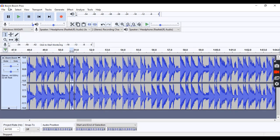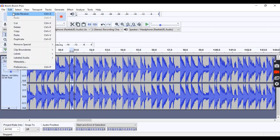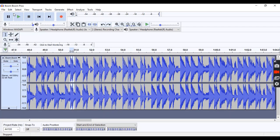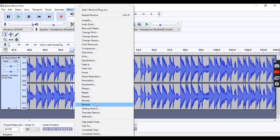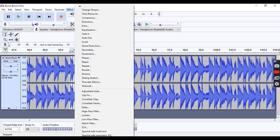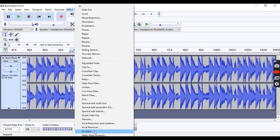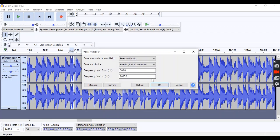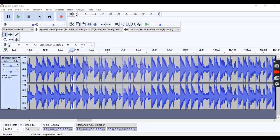The next method I'm going to show you is the vocal remover method. What you're going to do is grab the curse word again, go up to effect, hit vocal remover, and then hit okay.